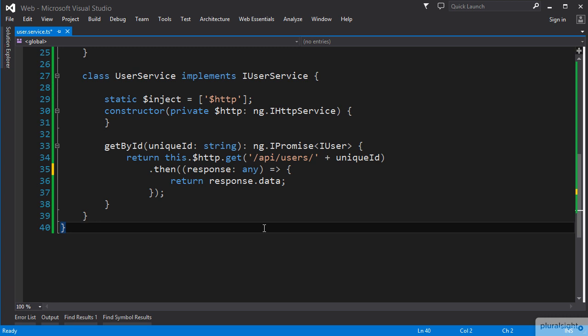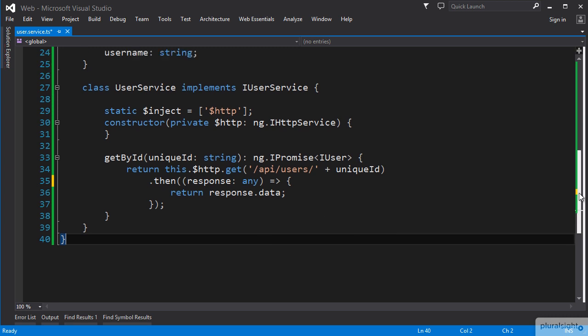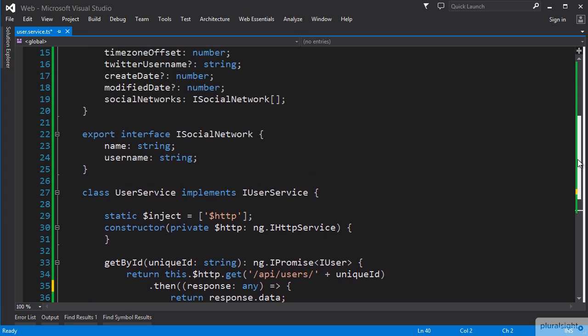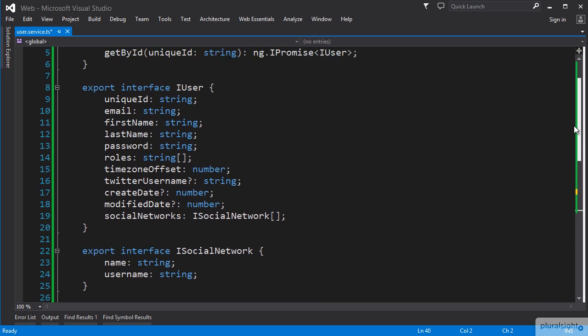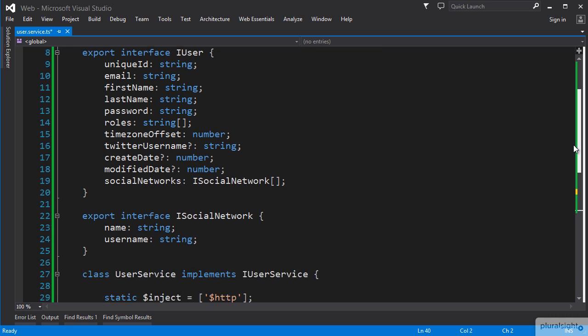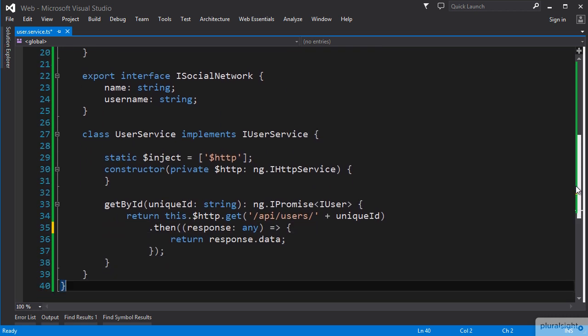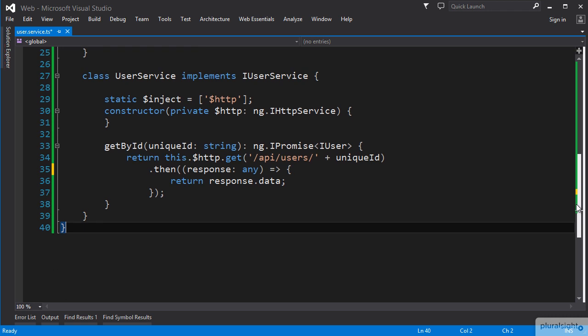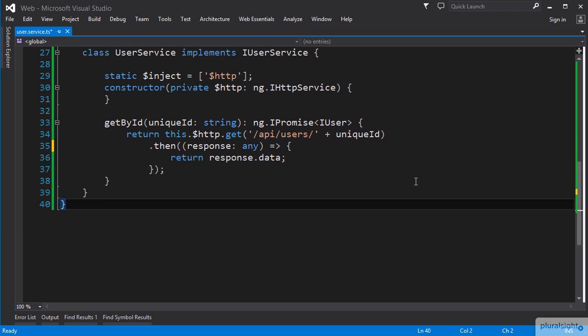Okay, we have an iUser interface that we will have written to represent the user data, so let's use that as our type data returned from the API endpoint, and also use it as our return type for our function in the then function call.